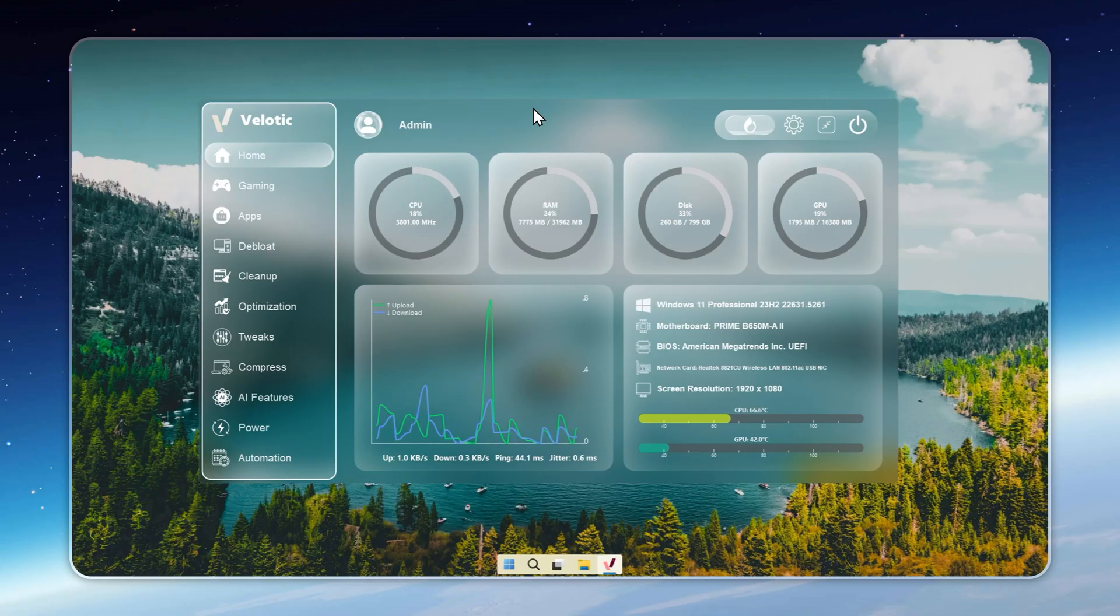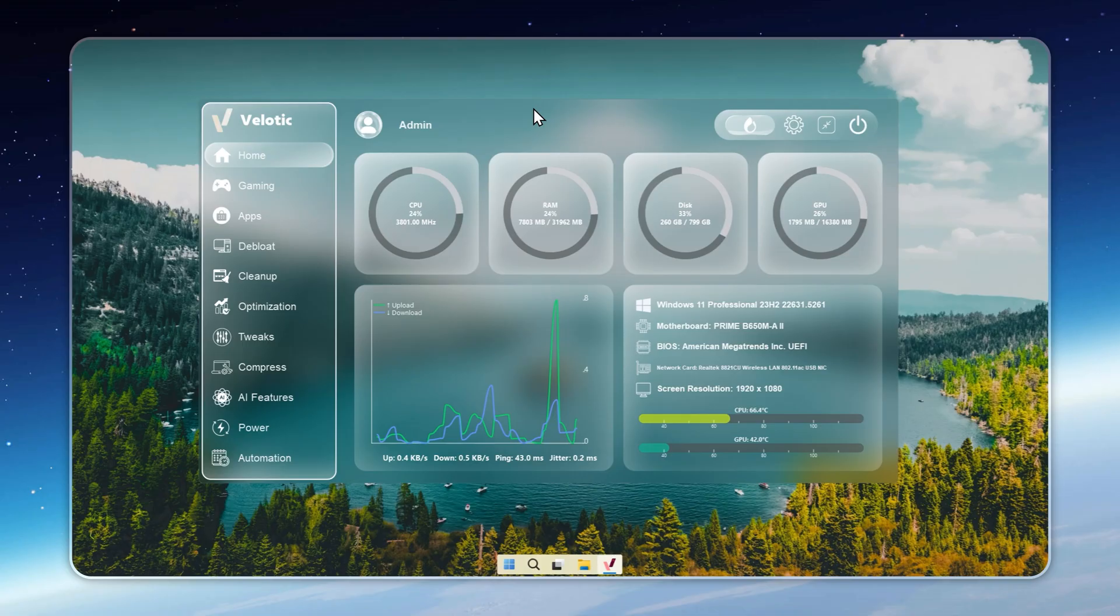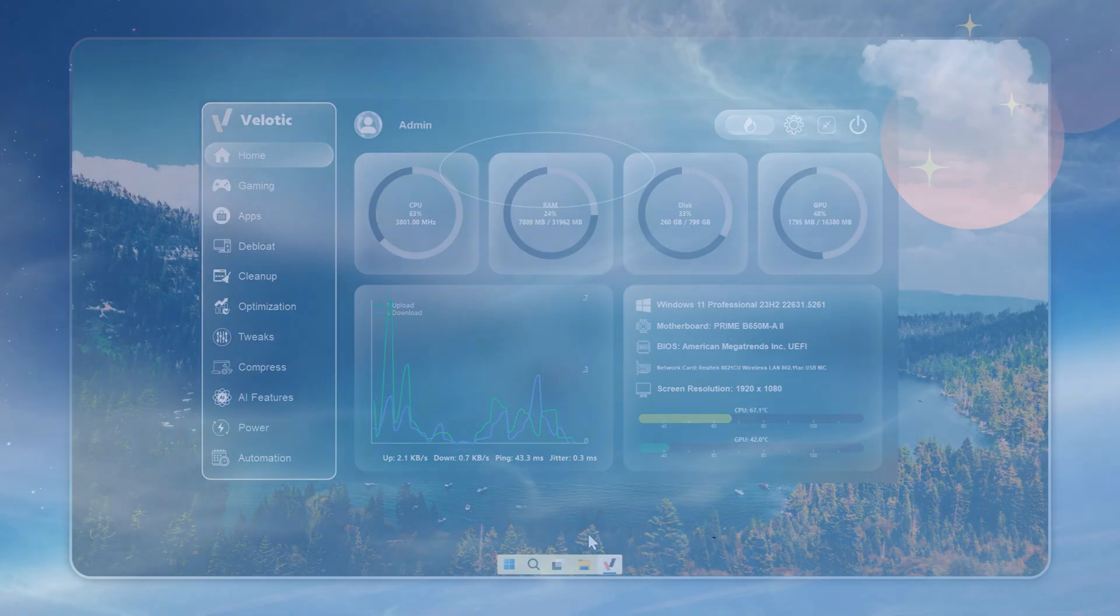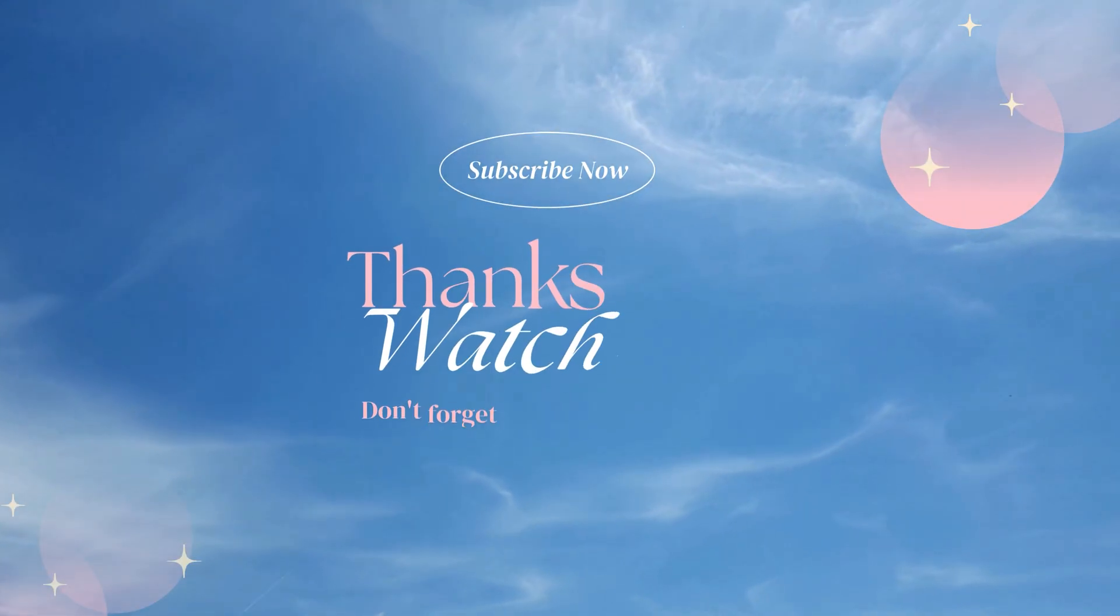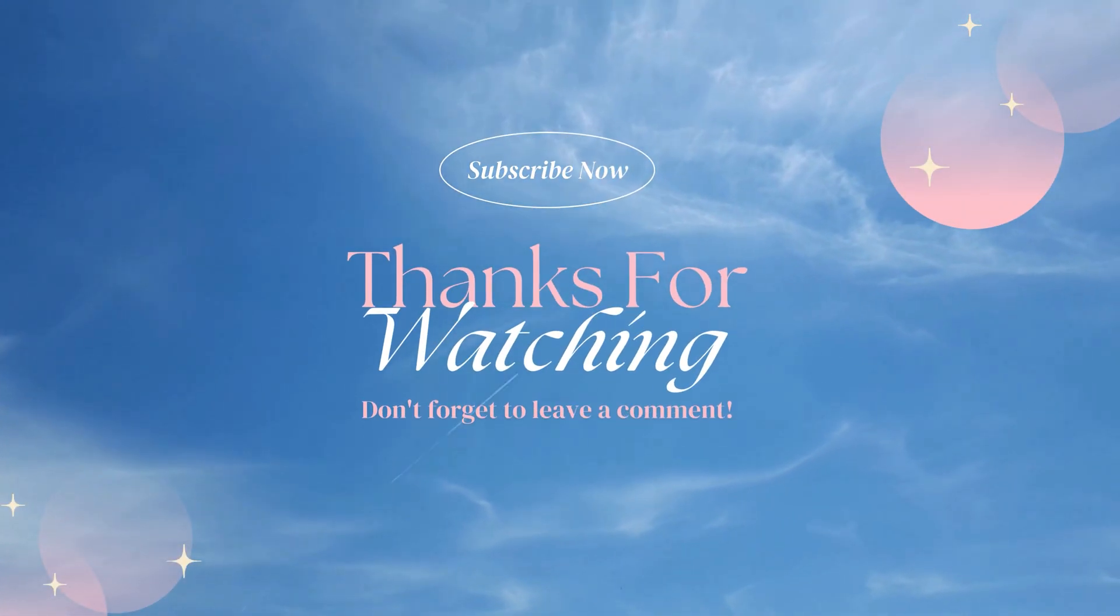Don't wait. Grab Velotic, click, and transform your system today. Remember, the link's in the description. Go make your PC lean, mean, and unstoppable.